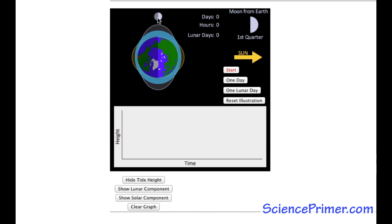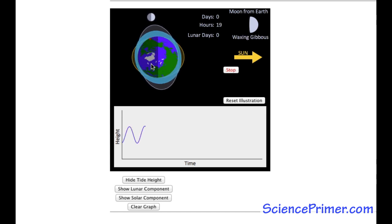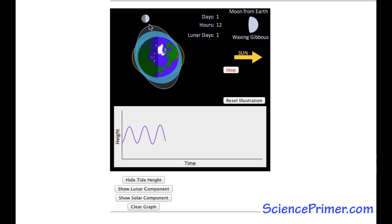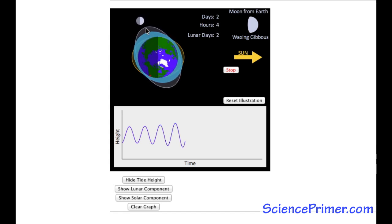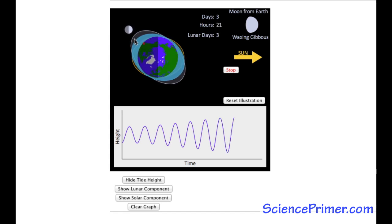There is a red dot on the Earth. The initial time at that position is local midnight. As the illustration runs, that point will rotate with the Earth. The Earth is surrounded by three rings. The white ellipse pointed towards the Moon is a graphical representation of the gravitational influence of the Moon.